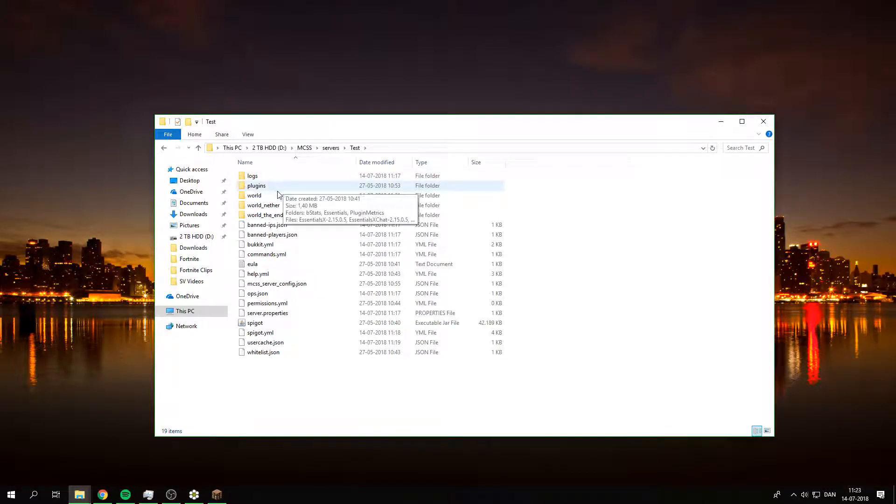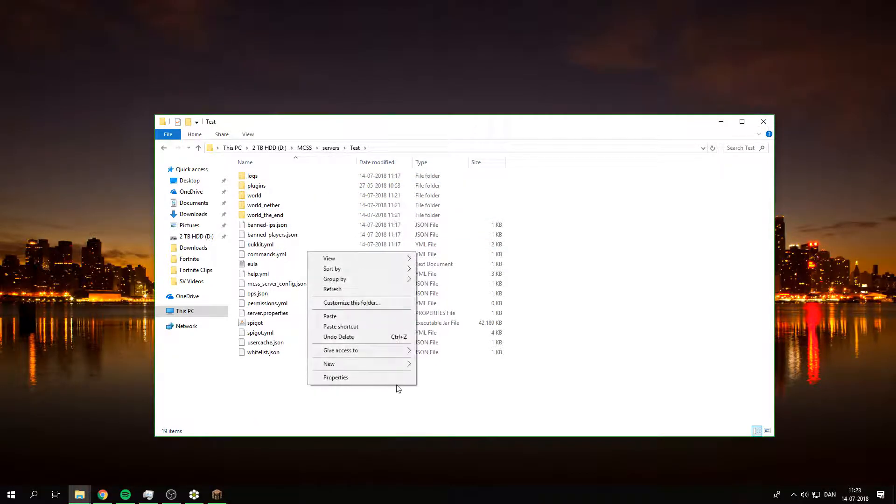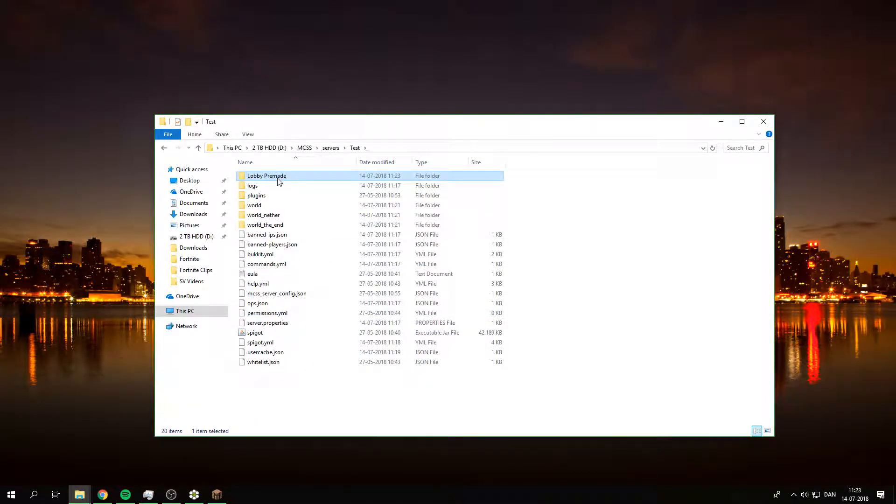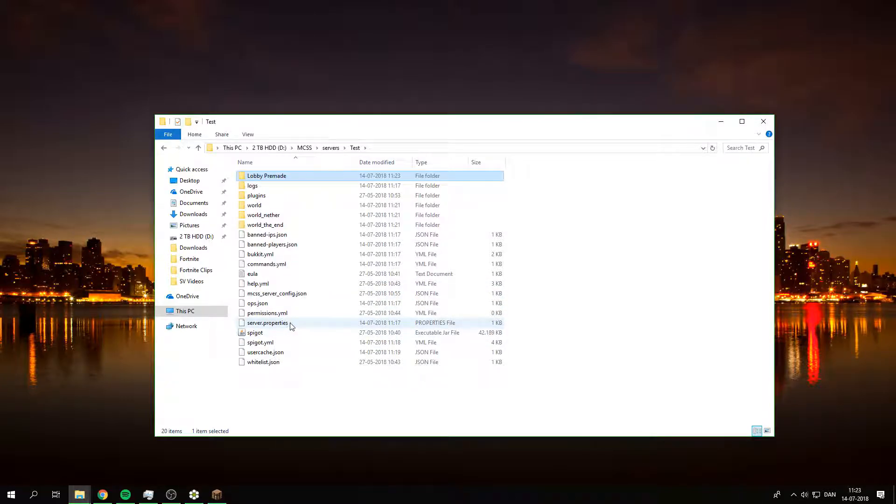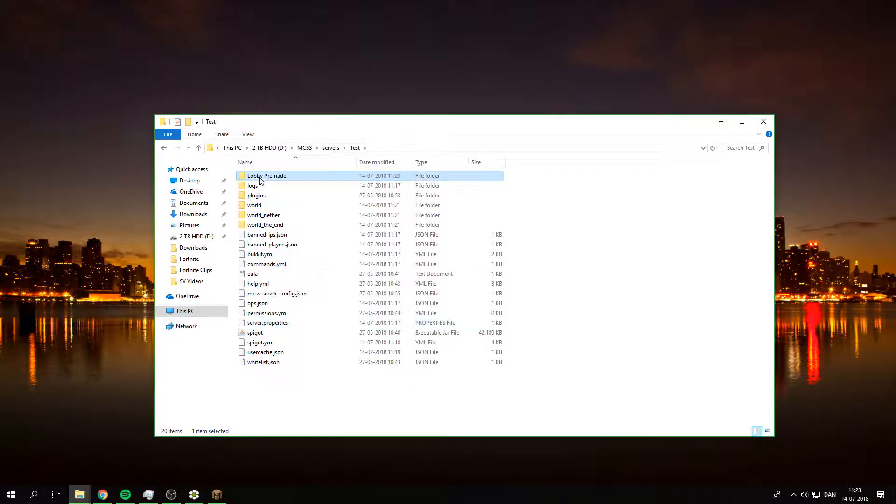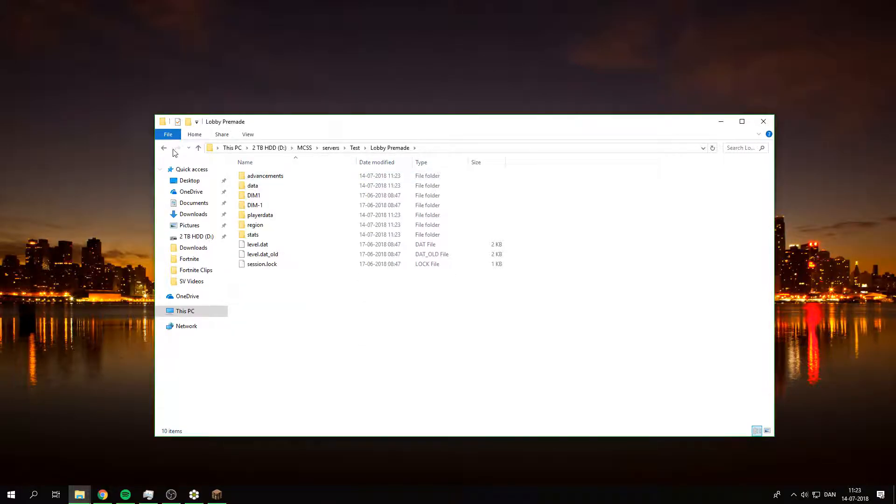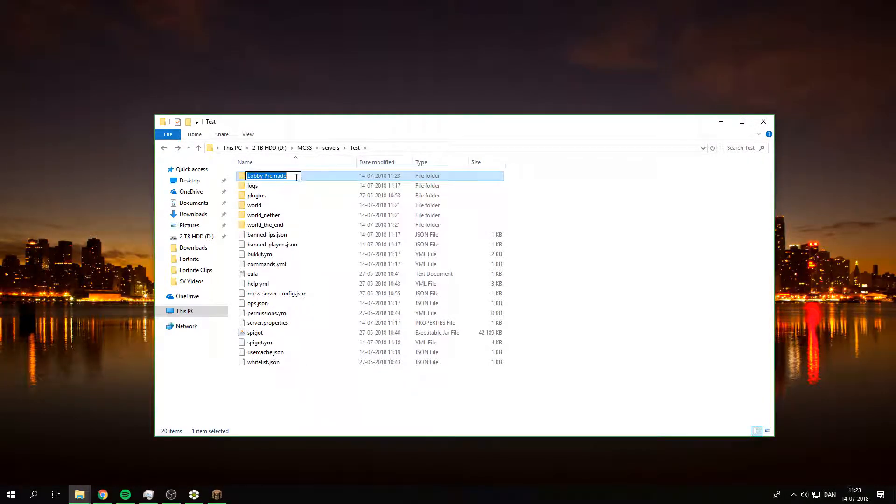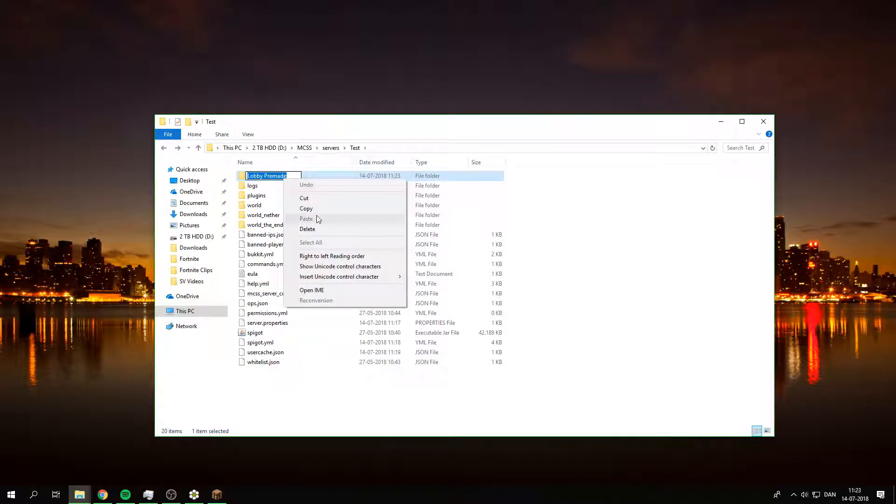You want to go under Workspace and then Servers and then Test, and then just paste it in. You want to go down under server properties if you don't want to change the name.